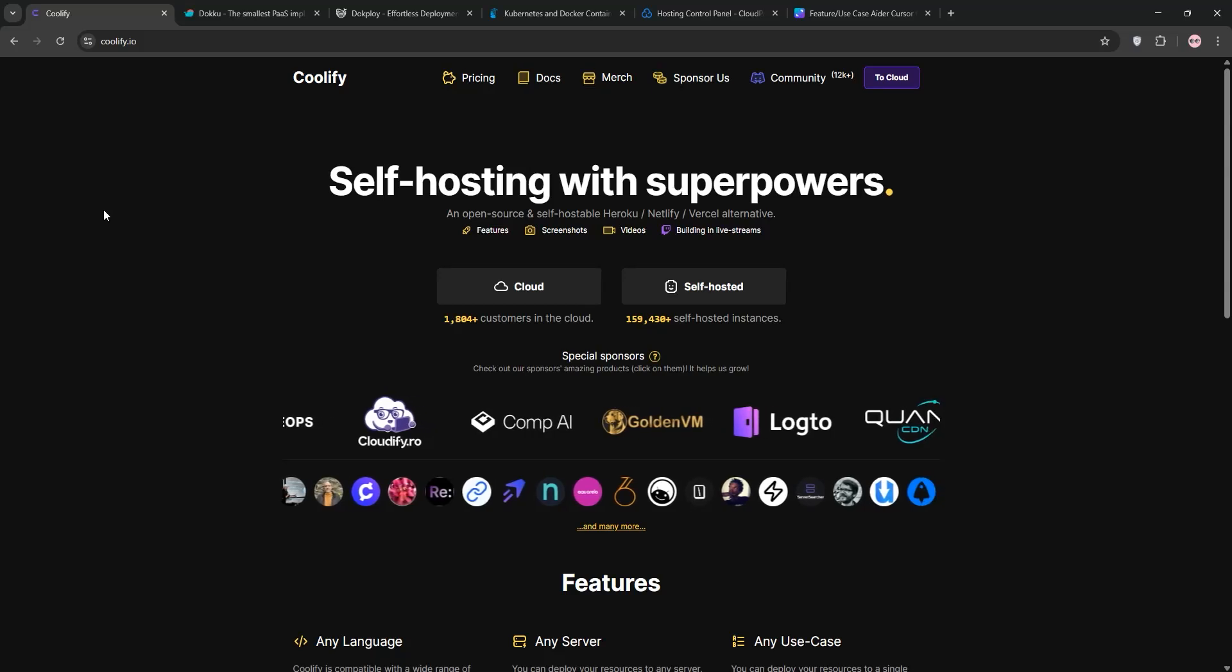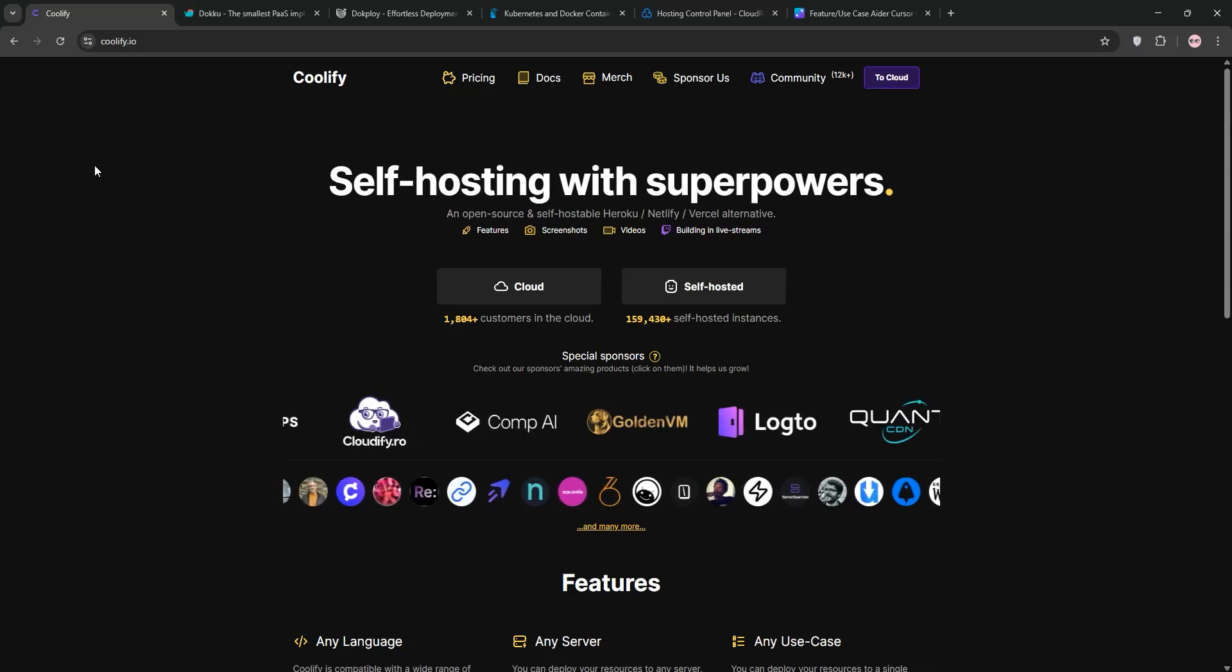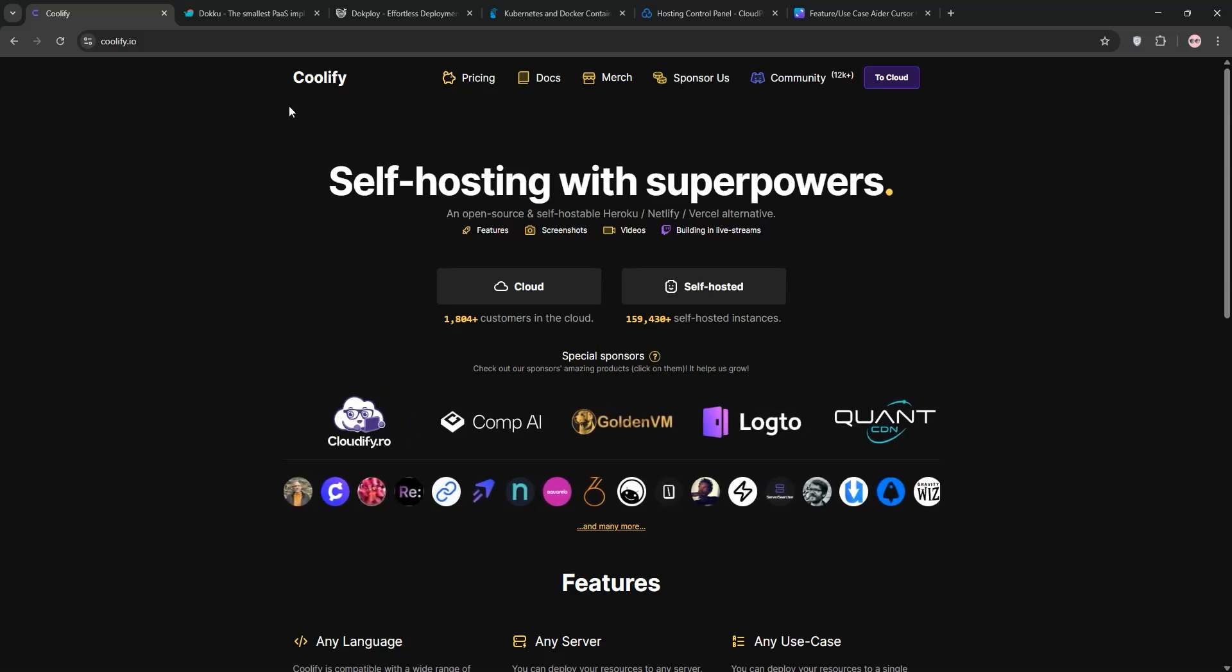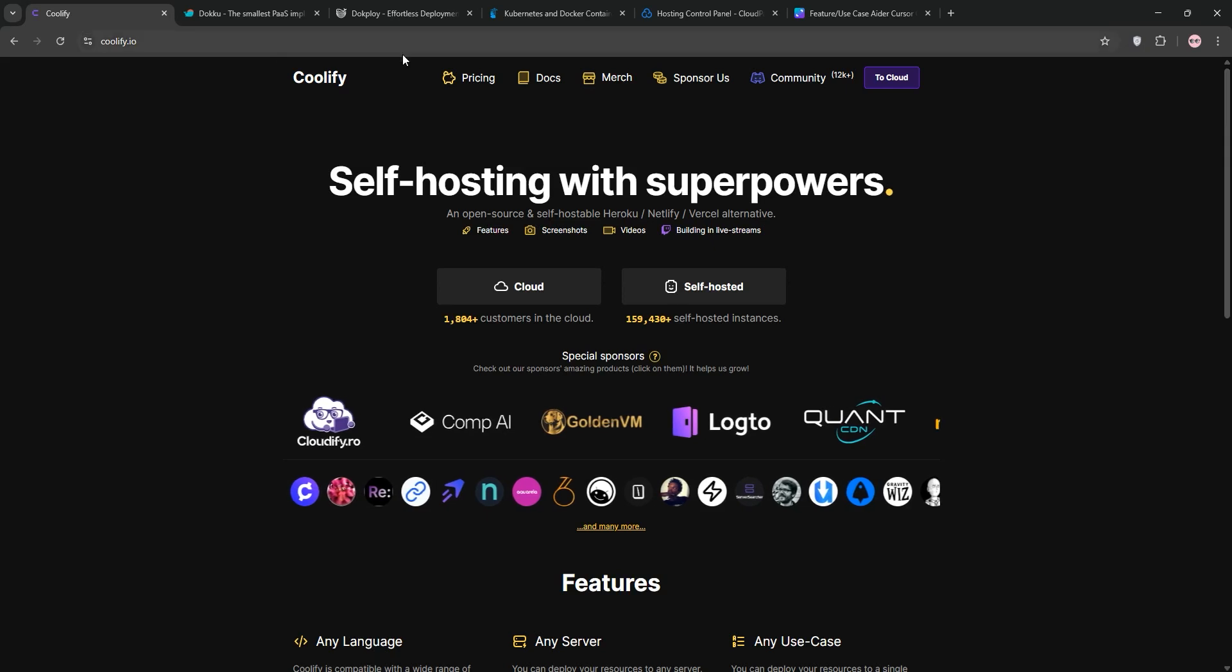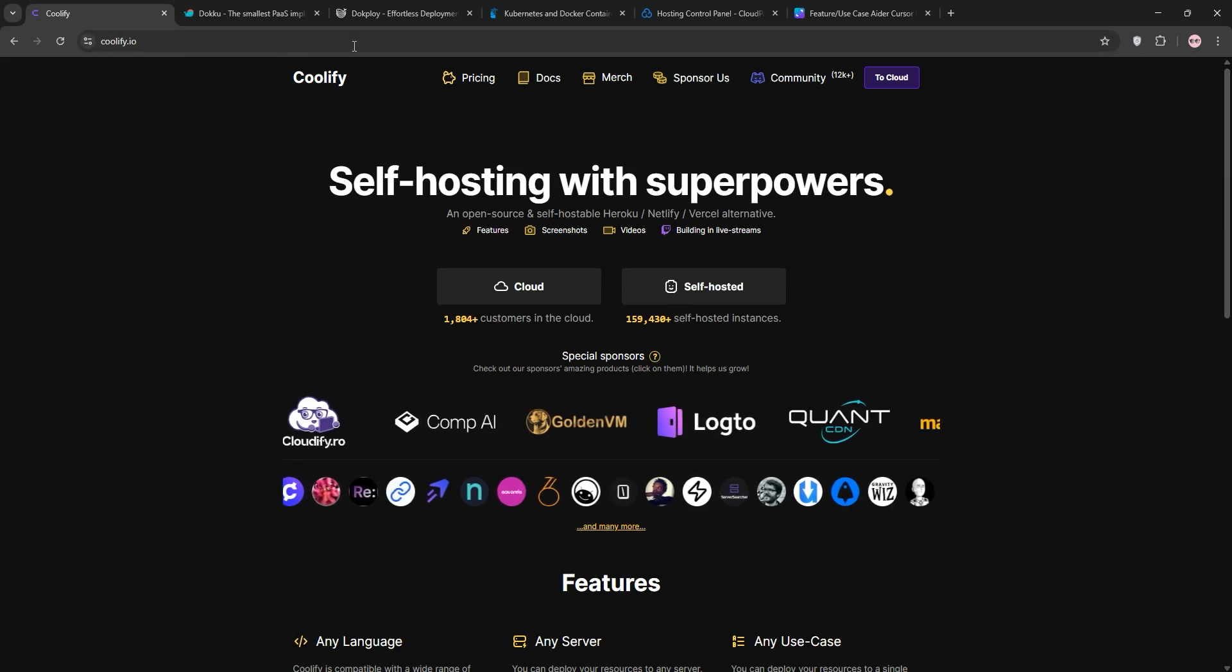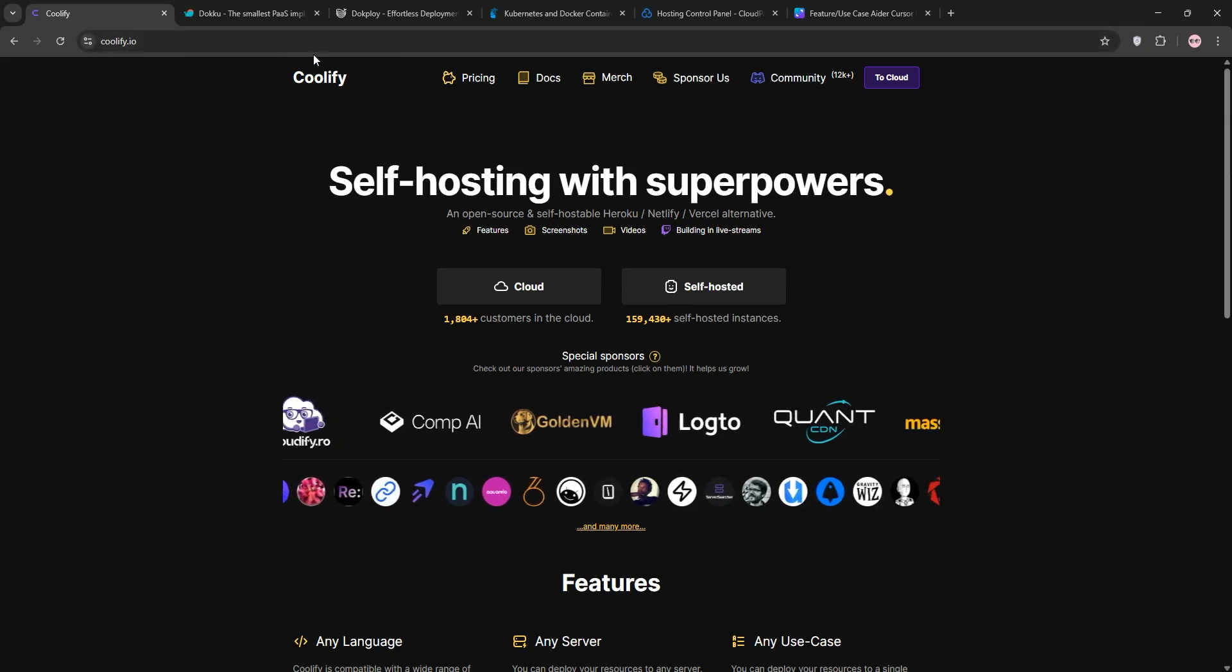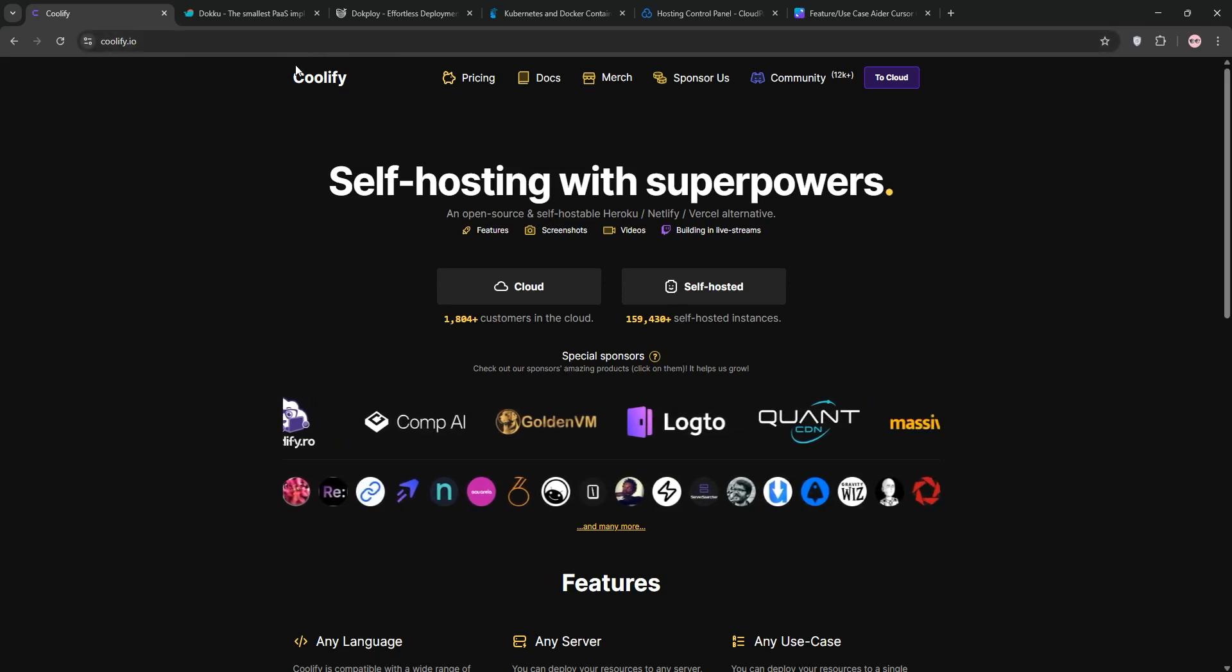I've been using all of these 5 tools: Coolify, Doku, Dokeploy, Portainer, and Cloud Panel, and this is a comparison so you can determine which one is best for you.